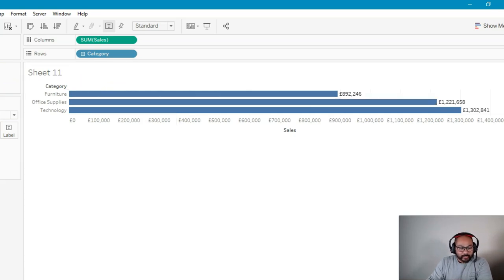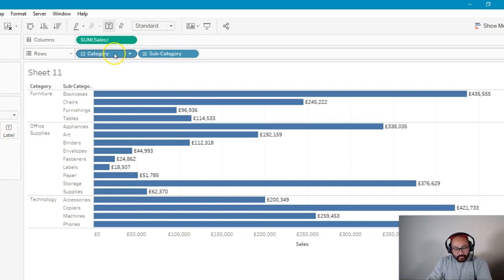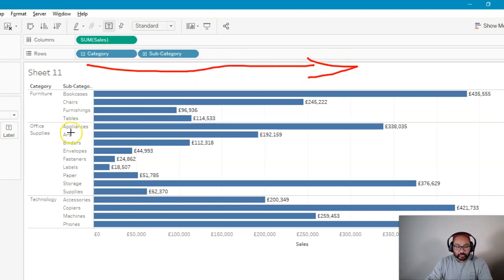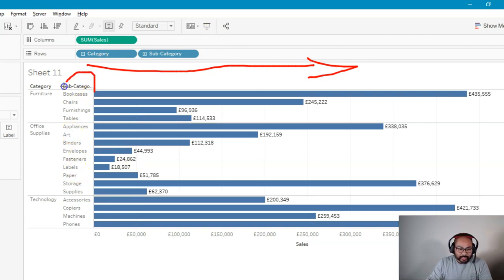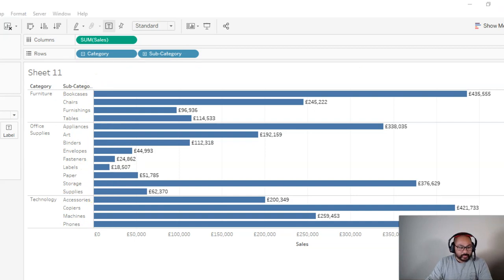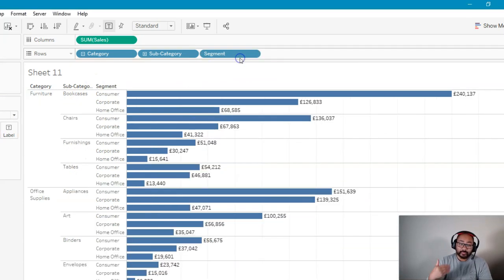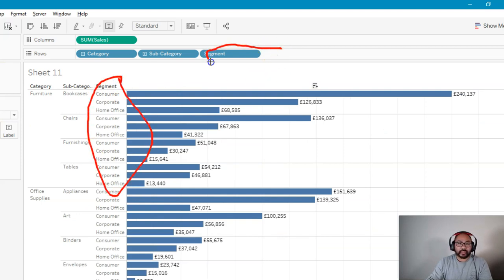And if I add another one, I've added another level of detail. And the further right you go, the lower the level of detail. So the lowest level of detail in this particular visualization is the subcategory. If I add segment in here, it's going to split it up again. Well, now this is the lowest level of detail. So really, it's whatever the last one is, your lowest level of detail.